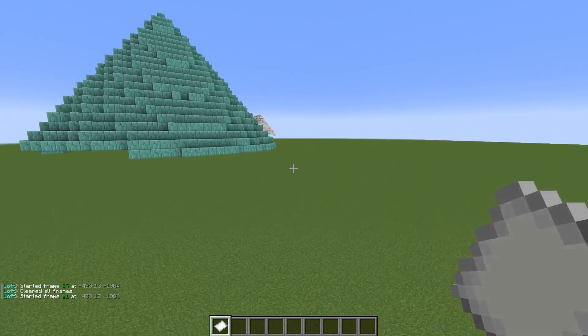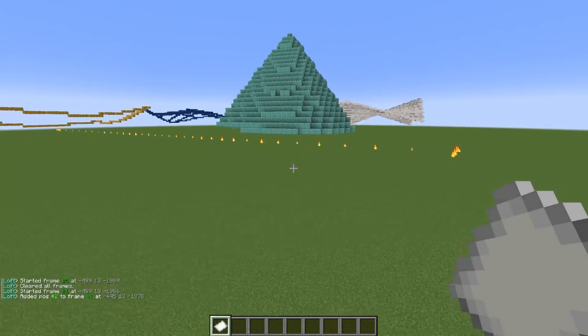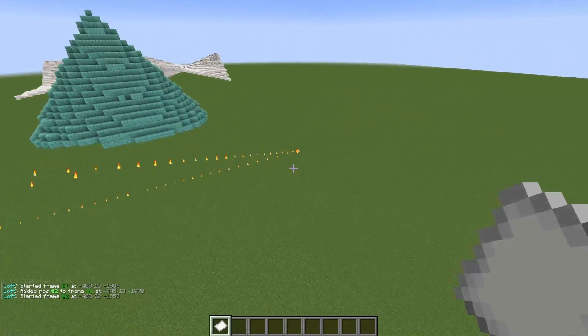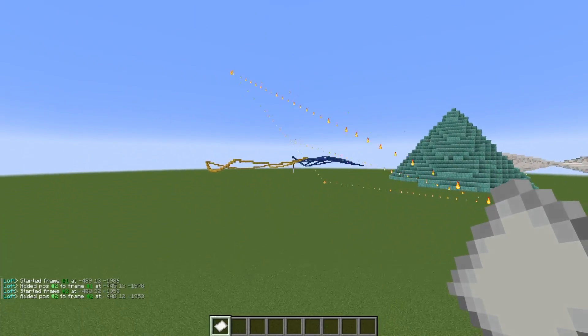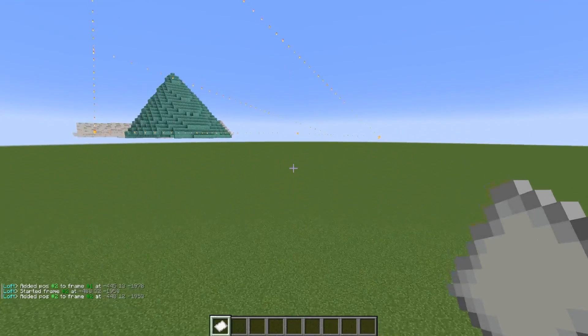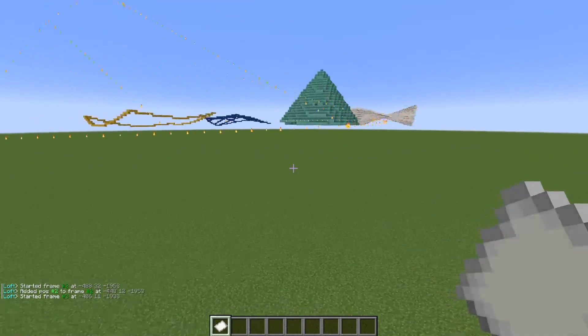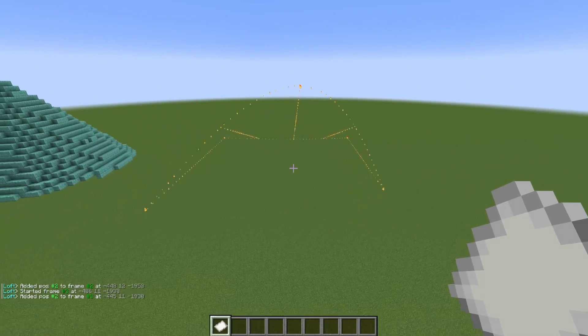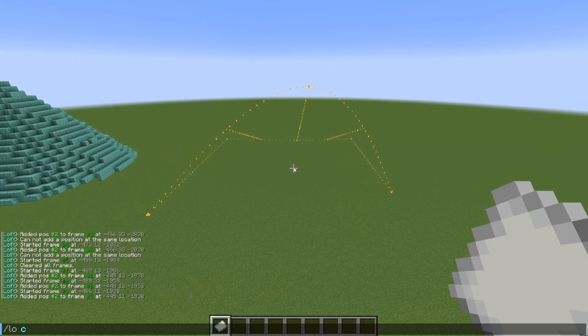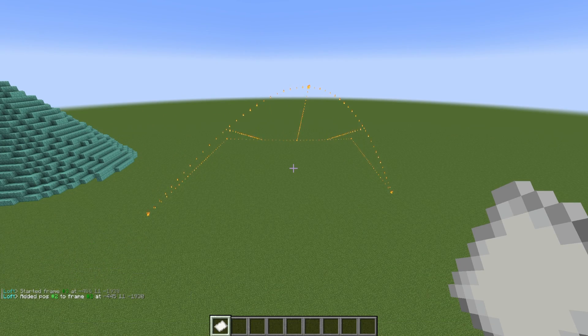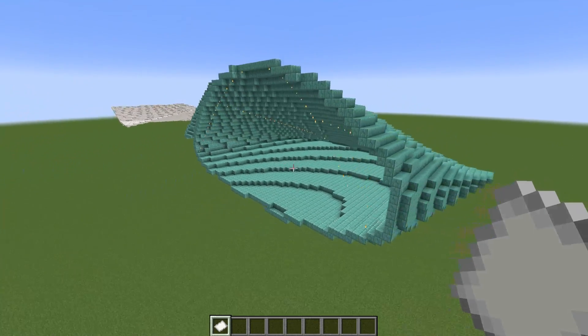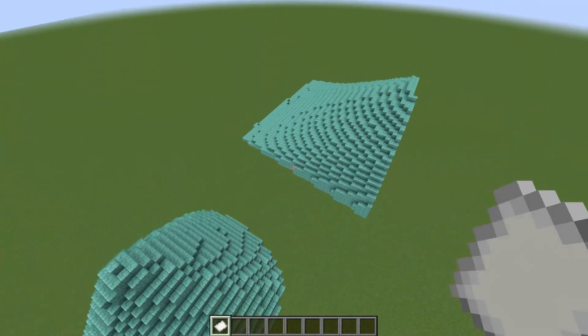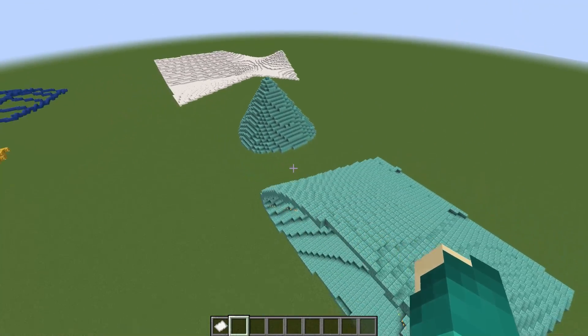Another way to think about that is think about it like you're making a pocket. So if I made a selection that had one point up higher than the rest and then the rest were like this, if I run that same command, it's going to connect that last frame to the first one and create this hollow pocket-like shape. So there's a lot of neat applications for the minus C flag.